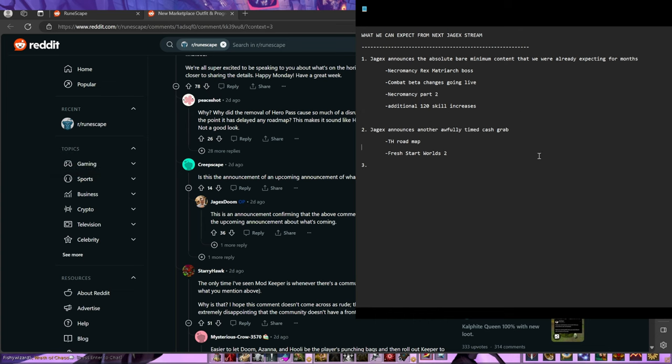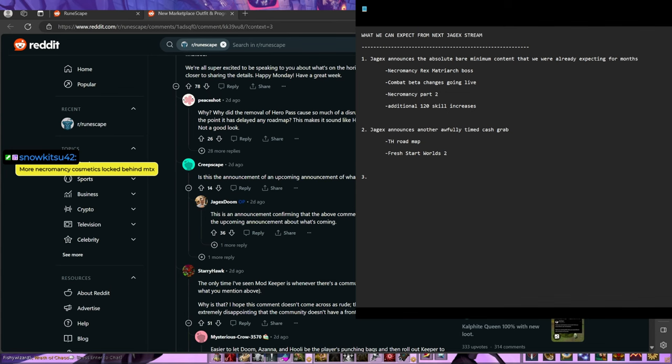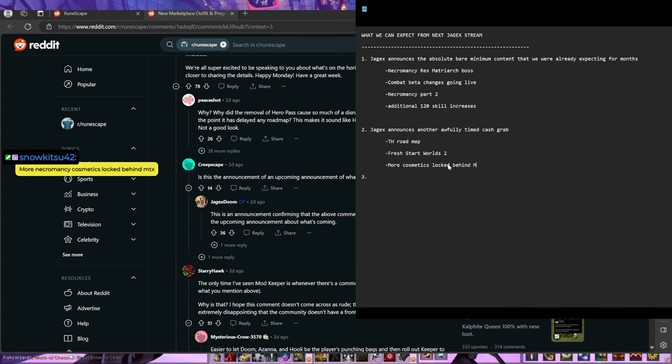Okay, more Necromancy cosmetics. True, more cosmetics locked behind MTX.